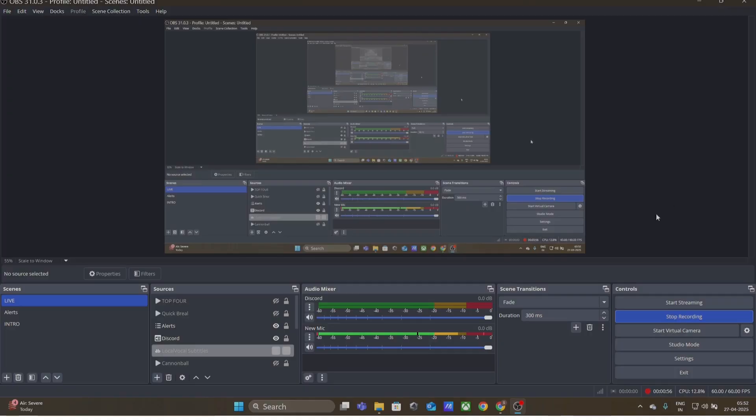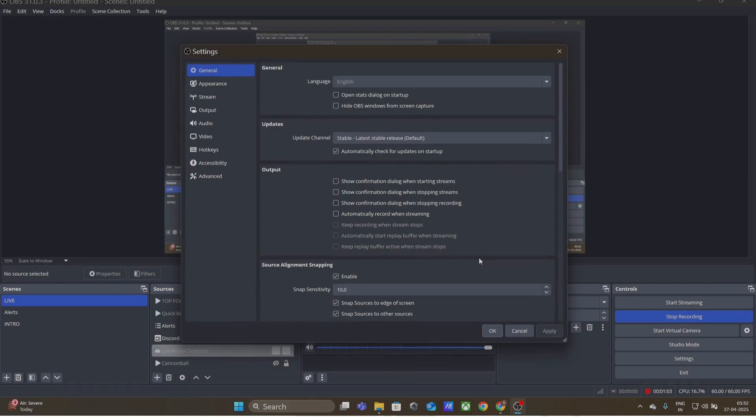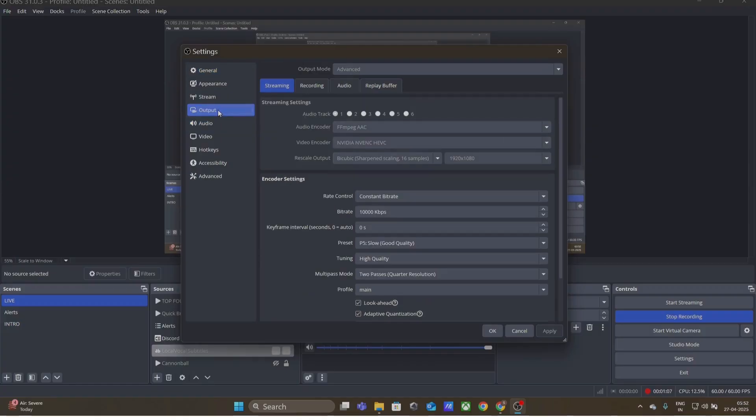The second thing that you need to do is go to the settings of your OBS and you will have this window popping up. Then you go to Output. You need to set the bitrate.